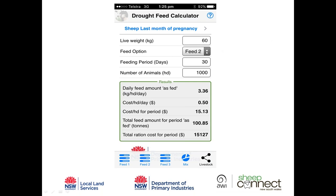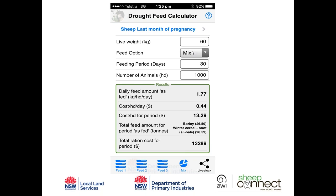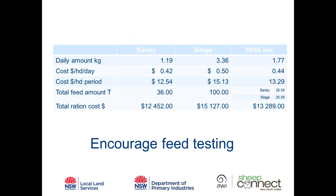In summary: feeding barley alone requires 1.2 kg/head/day; silage alone 3.3 kg; the 50/50 mix 1.77 kg. The daily cost per head is 42 cents for barley, 50 cents for silage, and 44 cents for the mix — equating to roughly $12.50, $15, and $13.30 per head over 30 days. Total feed needed: 36 tonnes of barley, 100 tonnes of silage, or 26 tonnes of each — at costs of $12,500, $15,100, and $13,300 respectively. The tool is a quick, simple way to work out the cost-benefit of different feeds, how much you'll need, and the daily feeding rate.